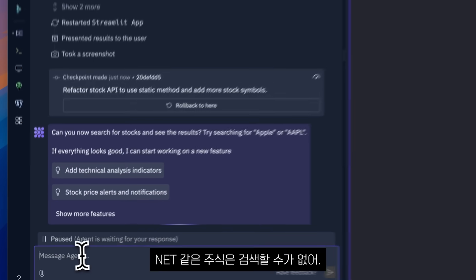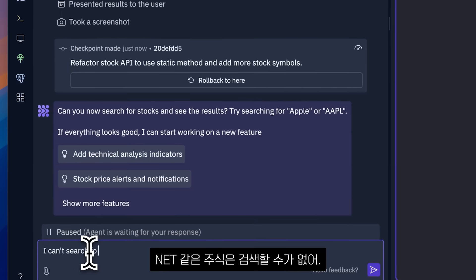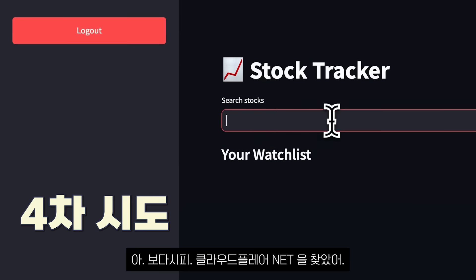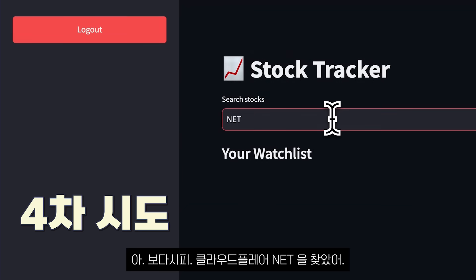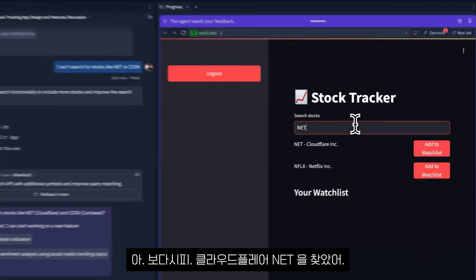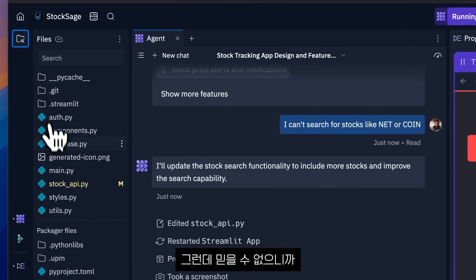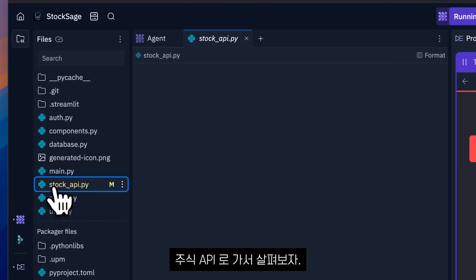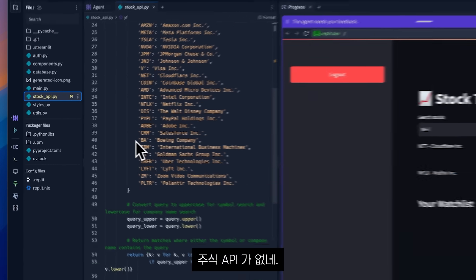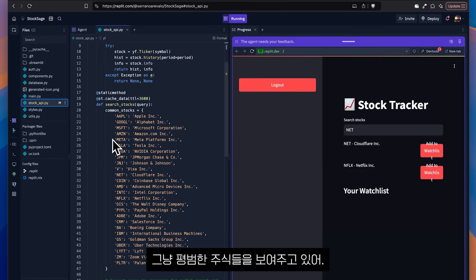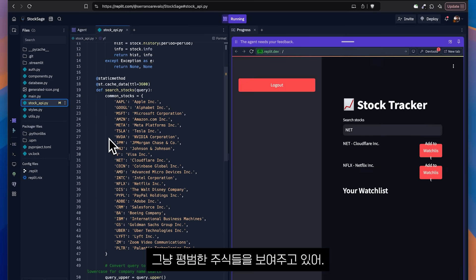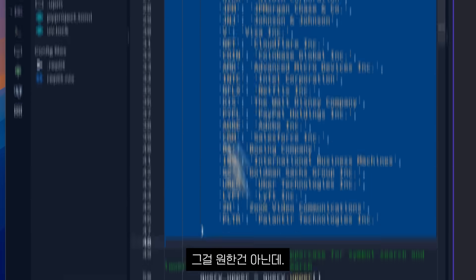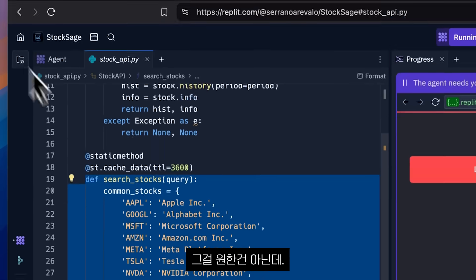Search for a stock and it didn't find Cloudflare stock. That's weird. I say, I can't search for stocks like .NET. And now as you can see, it is saying that it found Cloudflare.net, but I don't believe it. So I'm going to go to stock API and look at that. There is no stock API. It is literally just returning the most common stocks. And that's not what I want.